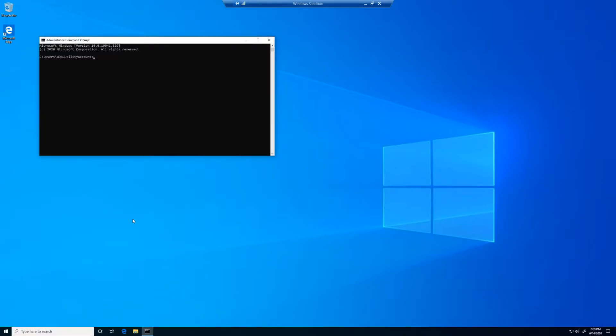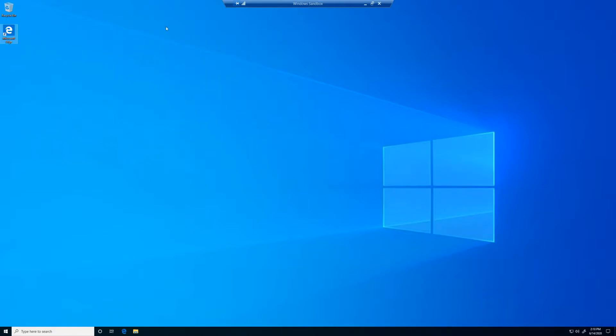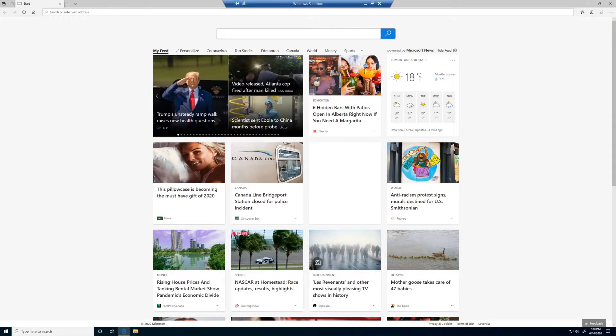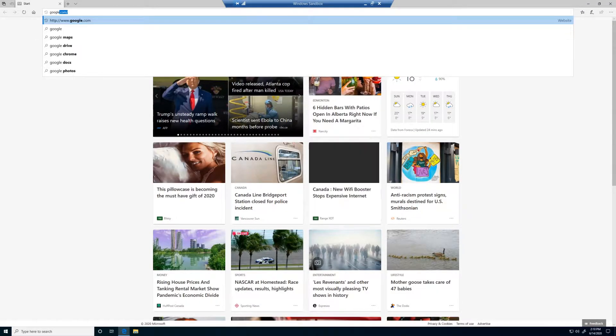Now that we have the command prompt open, we can type Python and hit enter. If an error message comes up, that's actually a good thing this time. That means Python isn't installed on our machine, and we can go ahead and install Python.